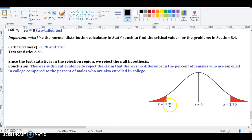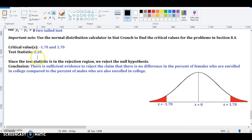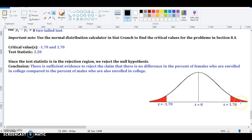If your test statistic is less than negative 1.70, it's in the rejection region. If it's greater than 1.70, it's also in the rejection region. If it's between these two values, it's not in the rejection region — those rejection regions are shaded in red. Our test statistic is 2.28. Think of this as a number line with z equals 0 in the middle — this is the standard normal curve. The left critical value and right critical value are the cutoffs, so 2.28 is clearly to the right of 1.70, placing it in the rejection region.